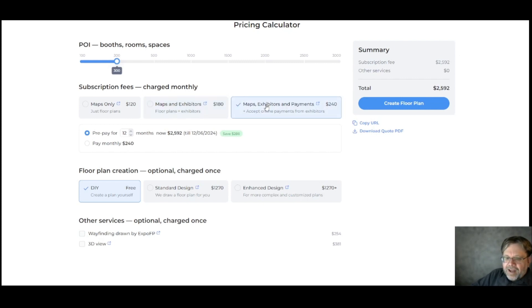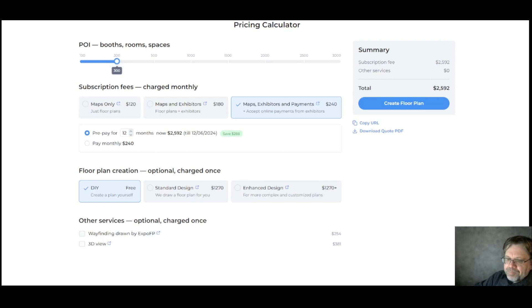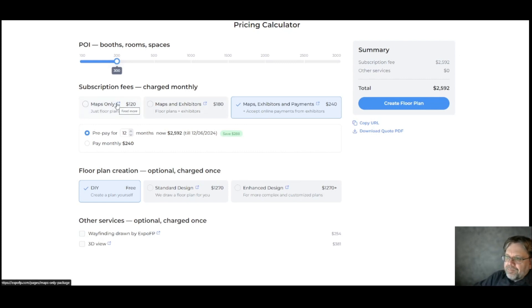The final package is the maps, exhibitors, and payments package. You'll get everything from the other packages, plus the ability to collect payments online. If you need more information about any of the packages, go to expofp.com, where you can find out more details about each one.